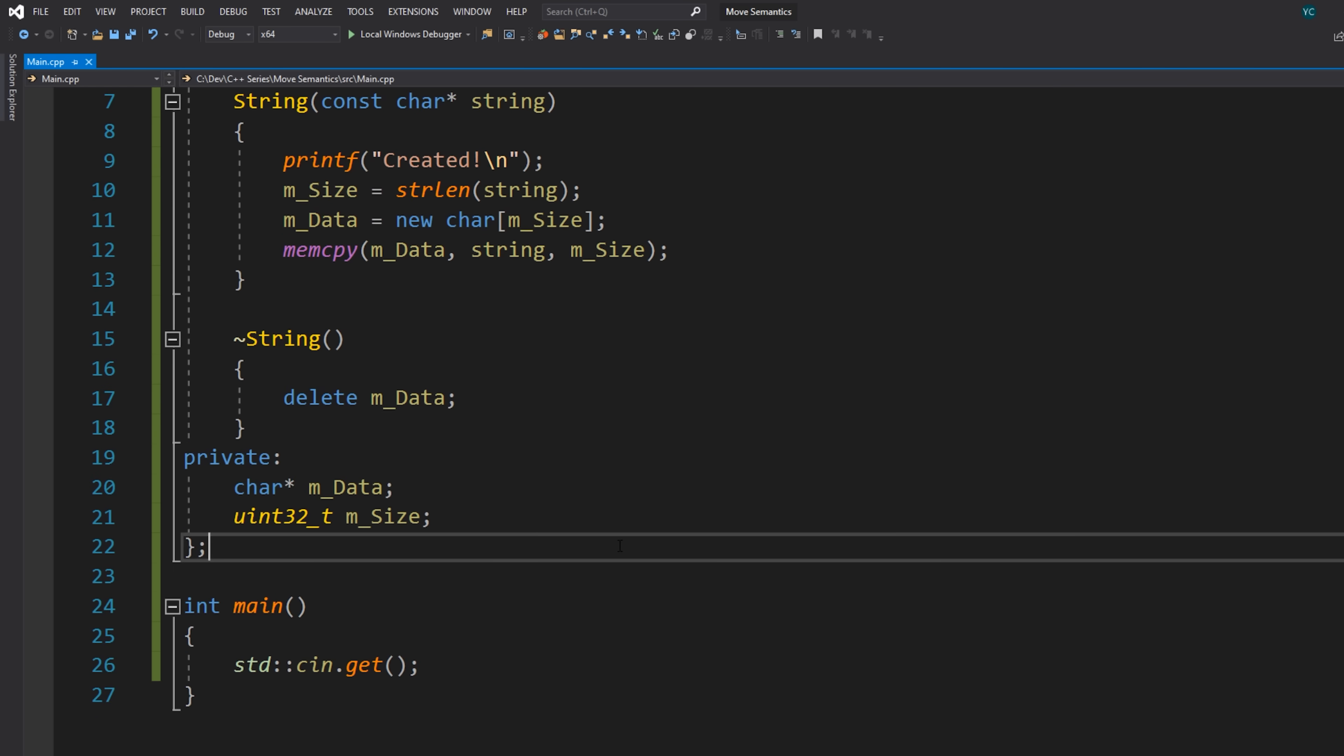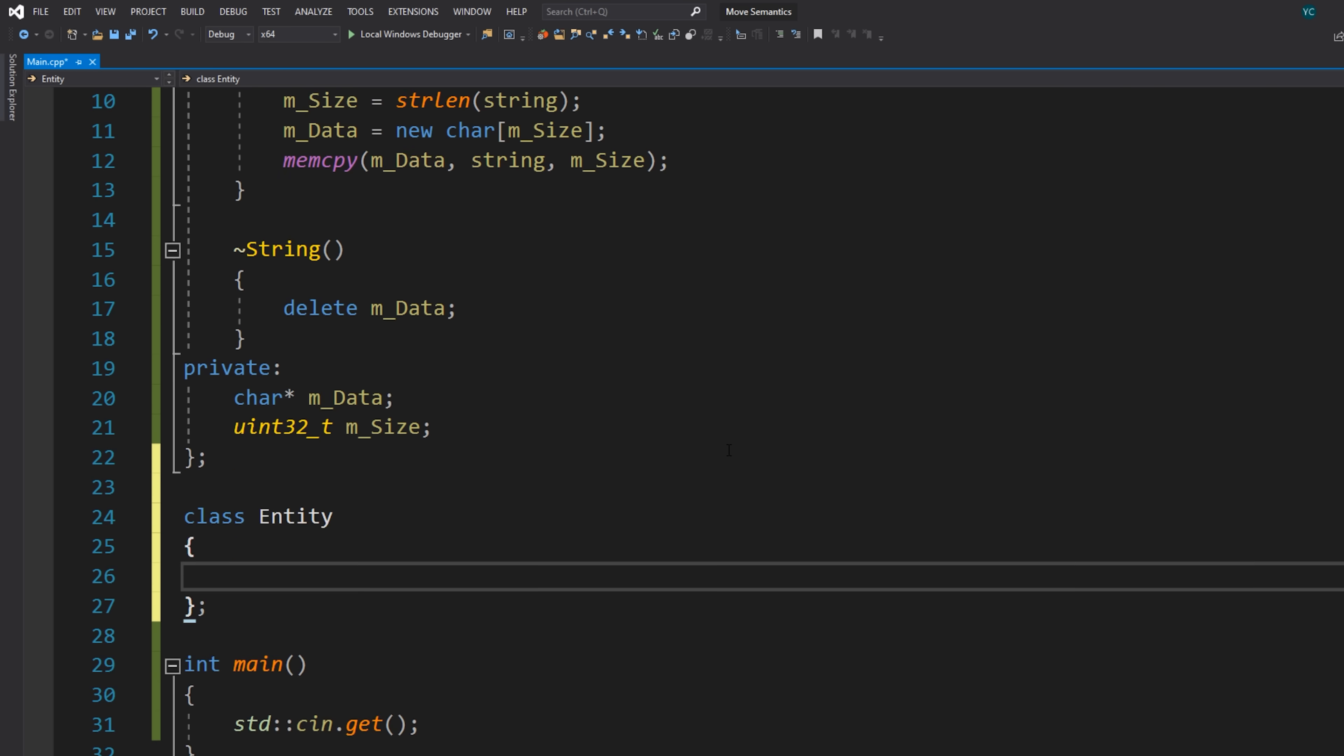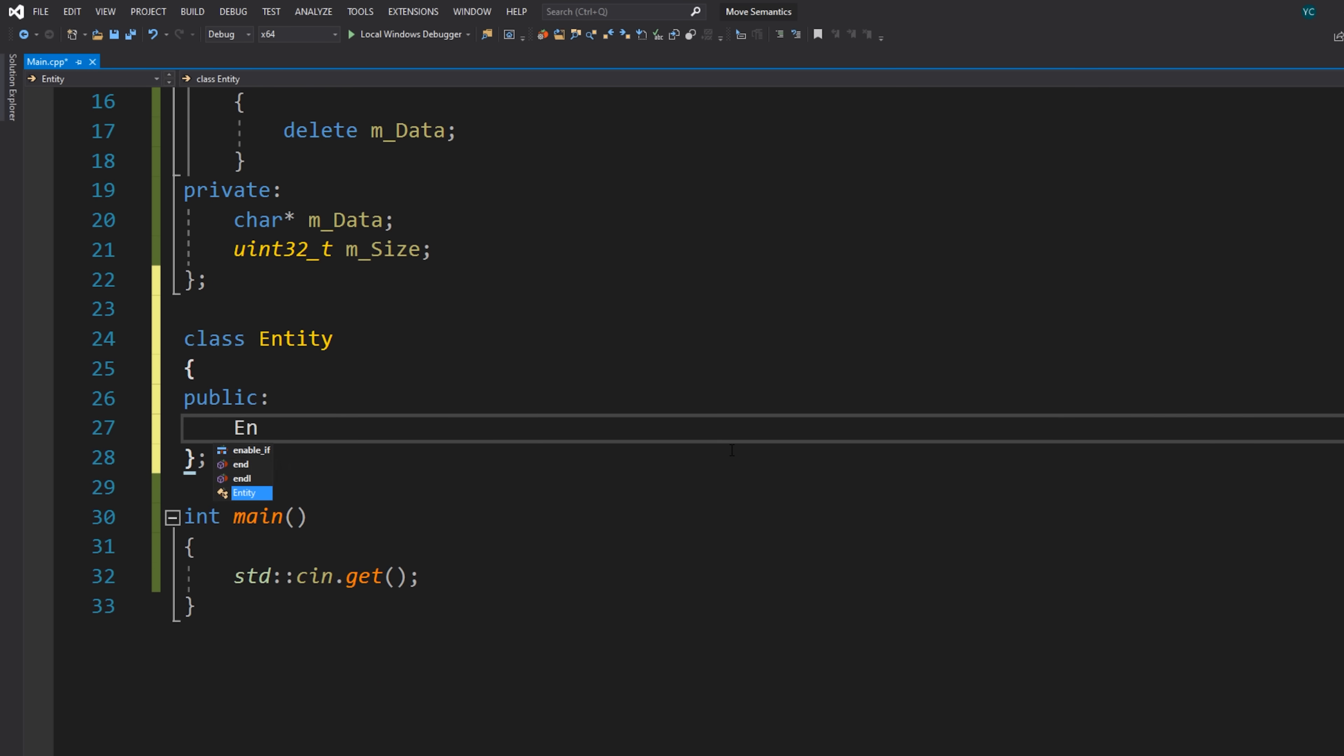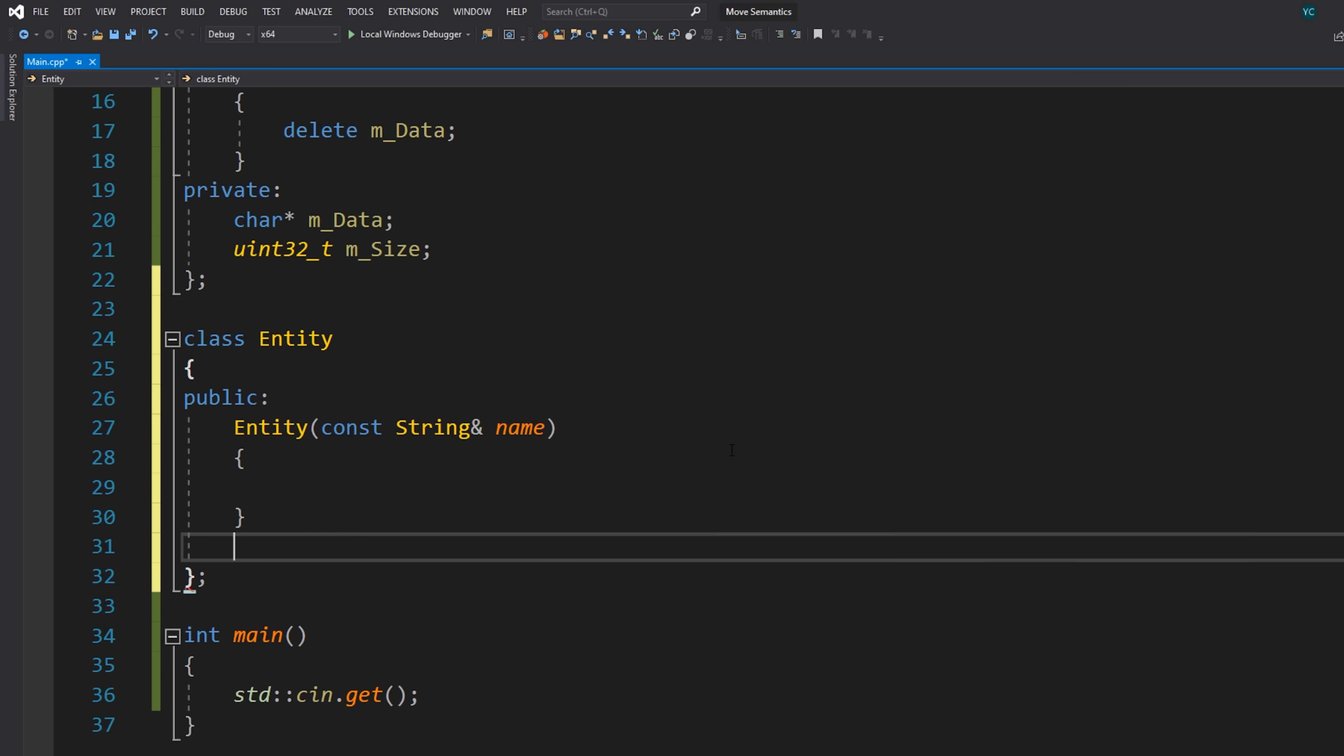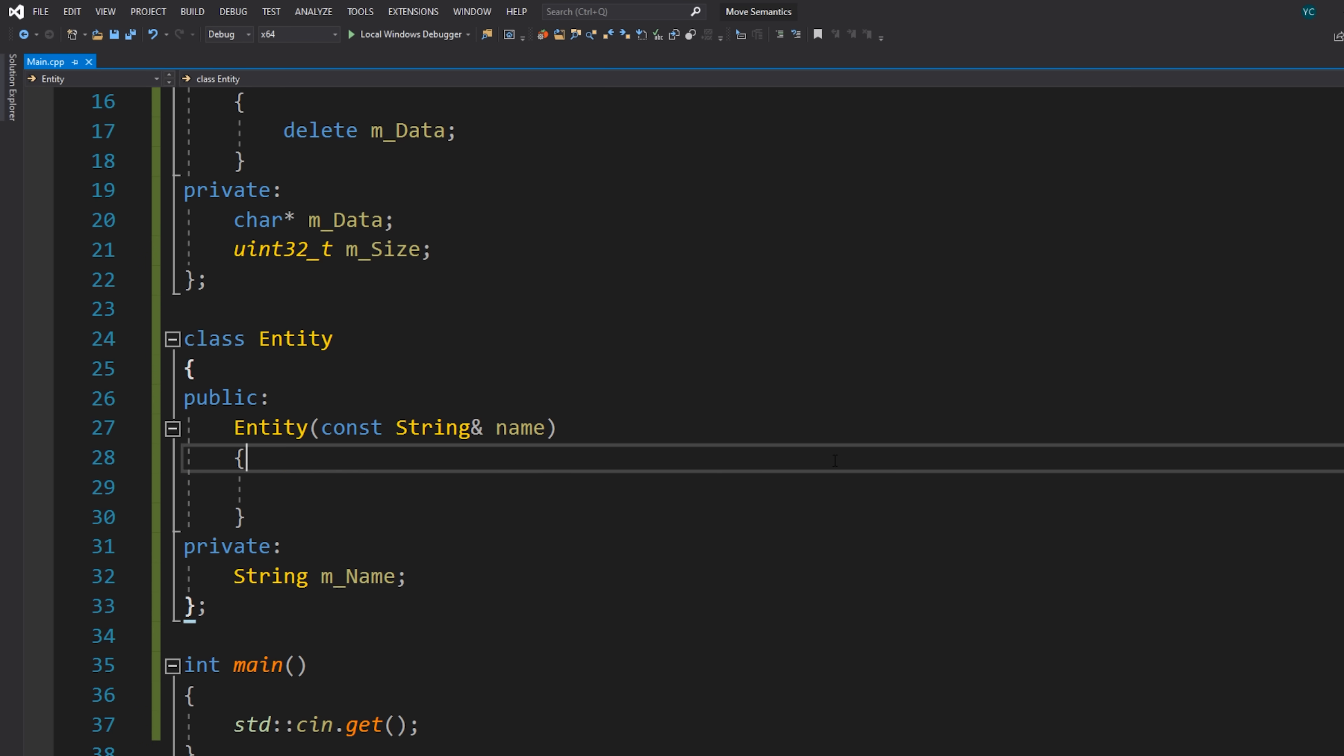Now let's write some other class, for example, maybe I'll call it entity. That's basically just going to consume our string. So inside the entity class, I might just have a standard kind of const string reference here, maybe this will be like the name of our entity. And then obviously we will store this. So I'll just write string m_name here.